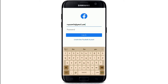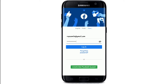Next, enter the password for your Facebook account, and always make sure that you are typing your password correctly. In case you forgot the password, tap on the Forgotten Password link right below the login button and follow the instructions to reset your password.